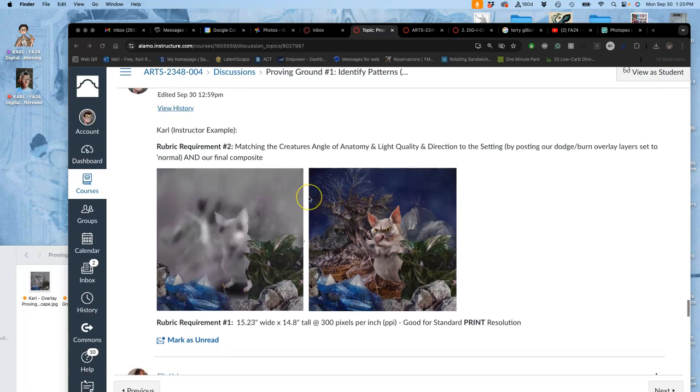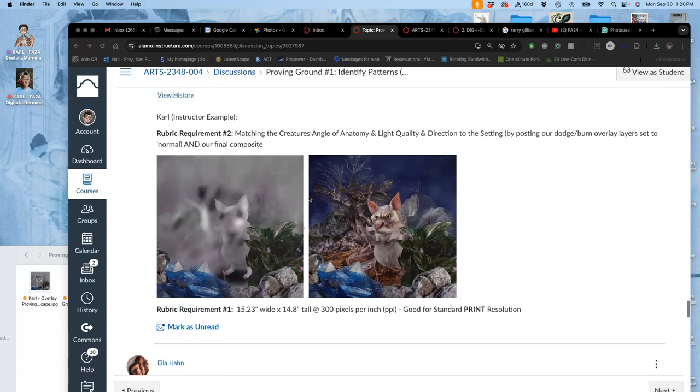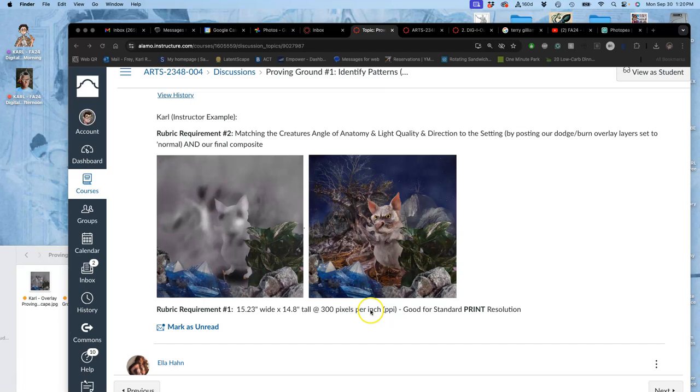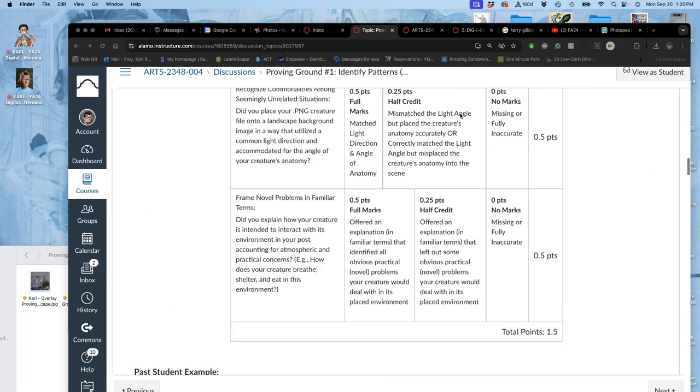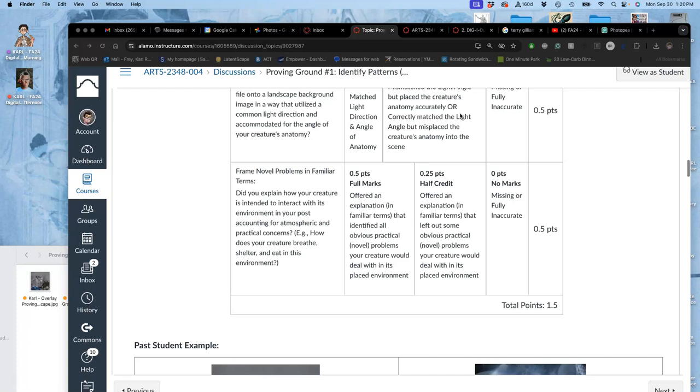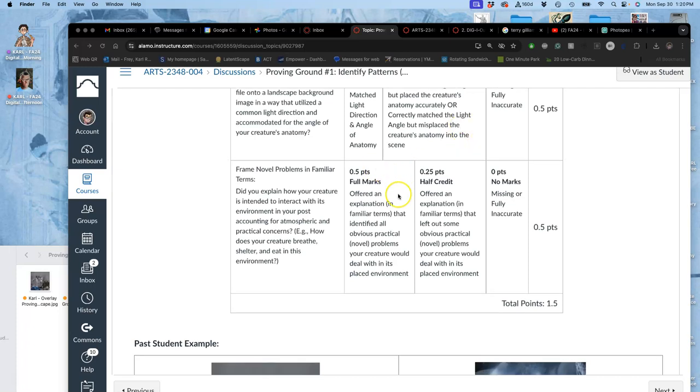All right, so we went through how to find your physical dimensions, your resolution, and how to determine what that resolution is good for, either for screen or for print. The last requirement of this proving ground—remember, this is only worth one and a half points in a class of 100 points—but by getting full marks on all of these, being really paying attention to the details, means that you will get that creative problem-solving digital badge at the end of the semester.